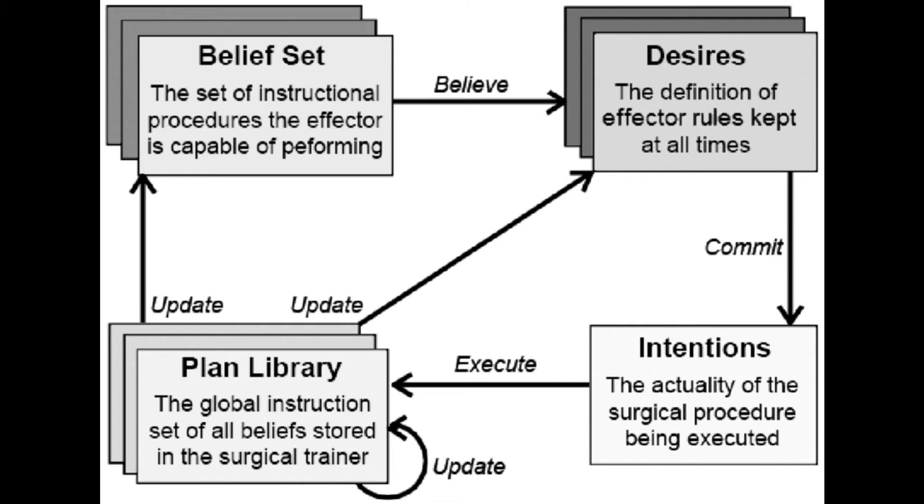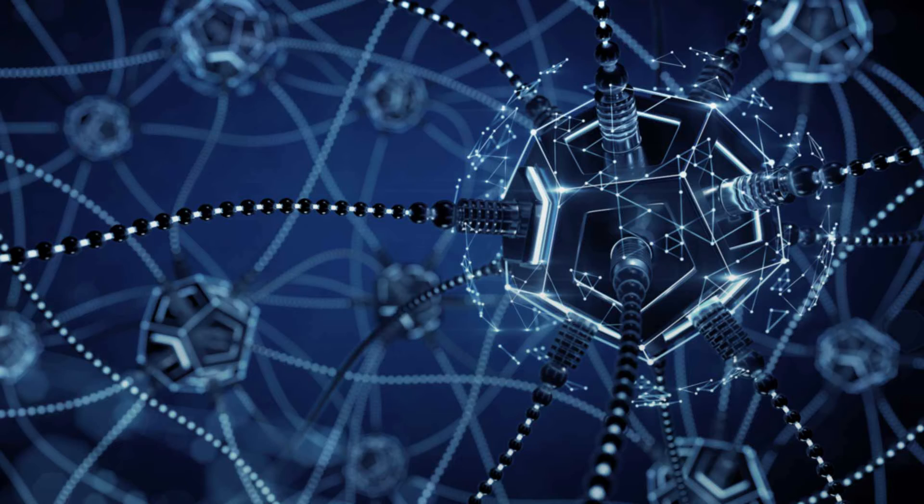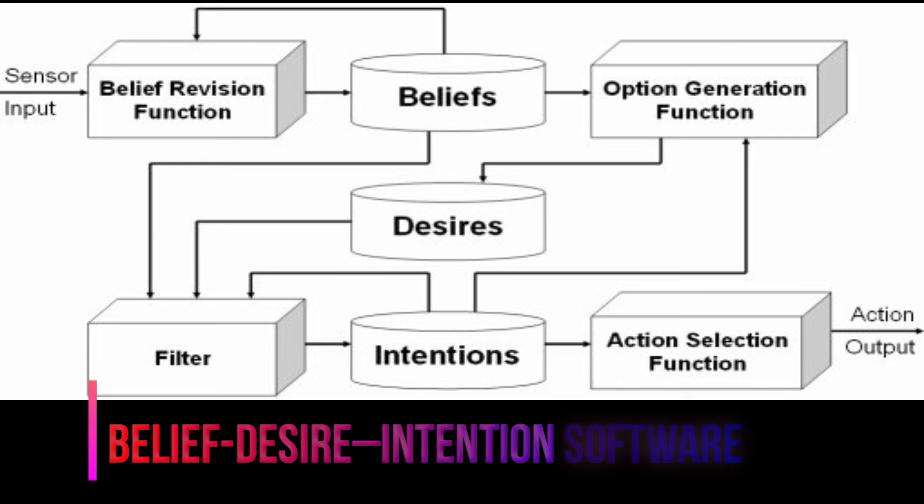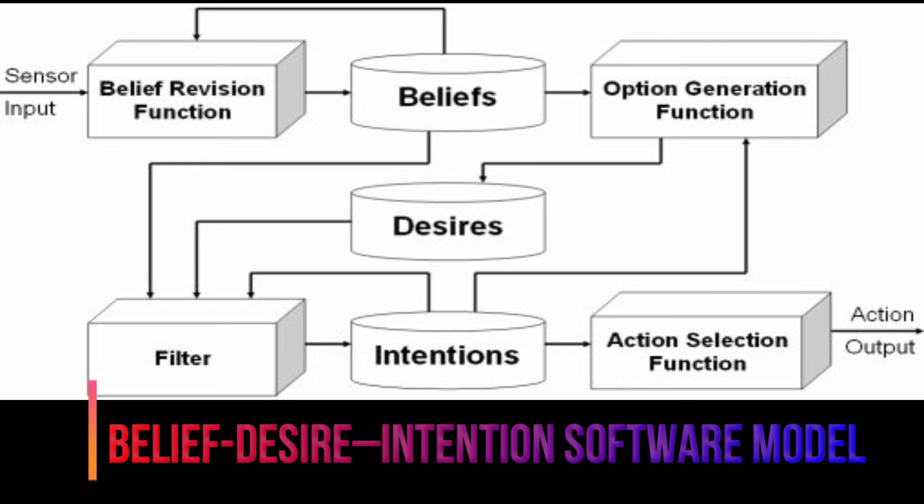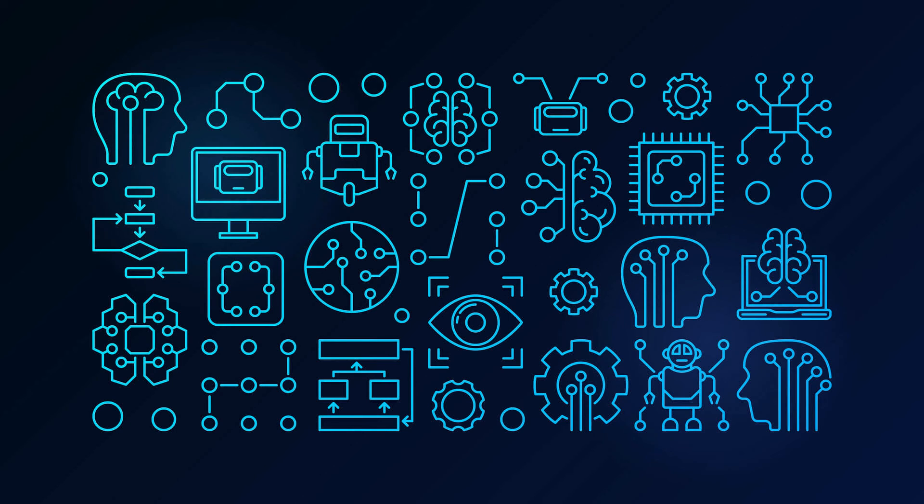A third activity, creating the plans in the first place, or planning, is not within the scope of the model and is left to the system designer and programmer. A BDI agent is a particular type of bounded rational software agent imbued with particular mental attitudes.